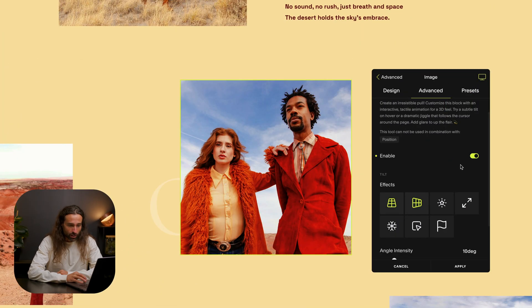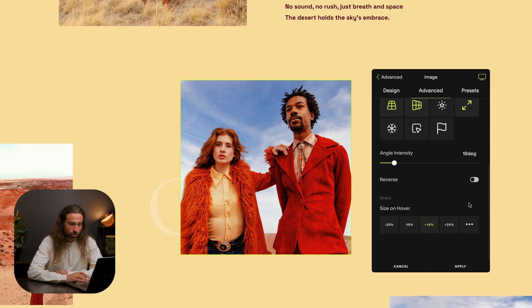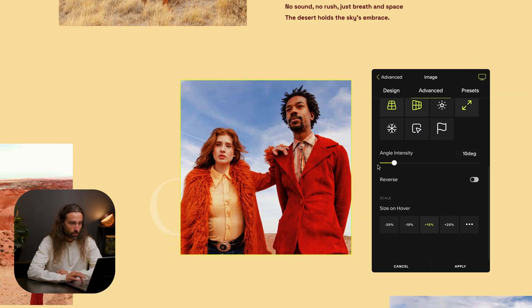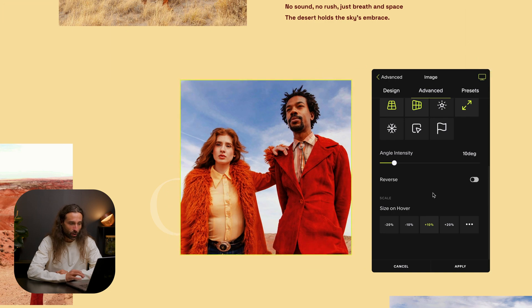Now let's move on to a classic hover effect you might be familiar with: scale. This increases interactivity by adding a size increase or decrease to the tilt animation. I'm going to click scale and scroll down to choose the size of the hover effect. At the moment it's set to plus 10, and you can see when I hover we get both the tilt and the scale on that block.